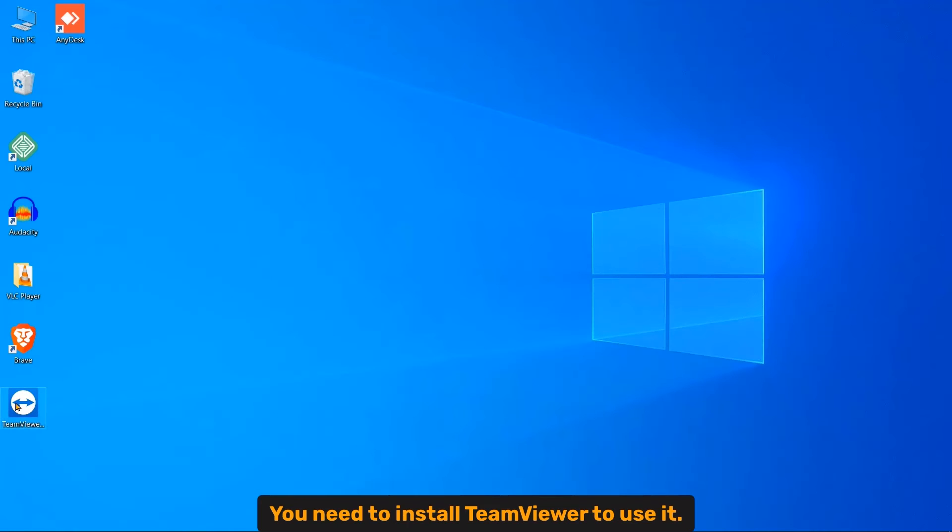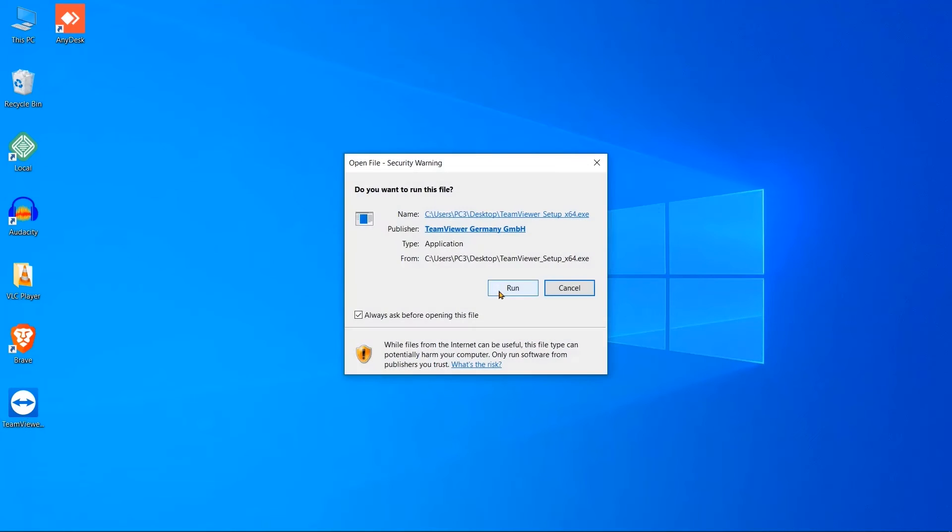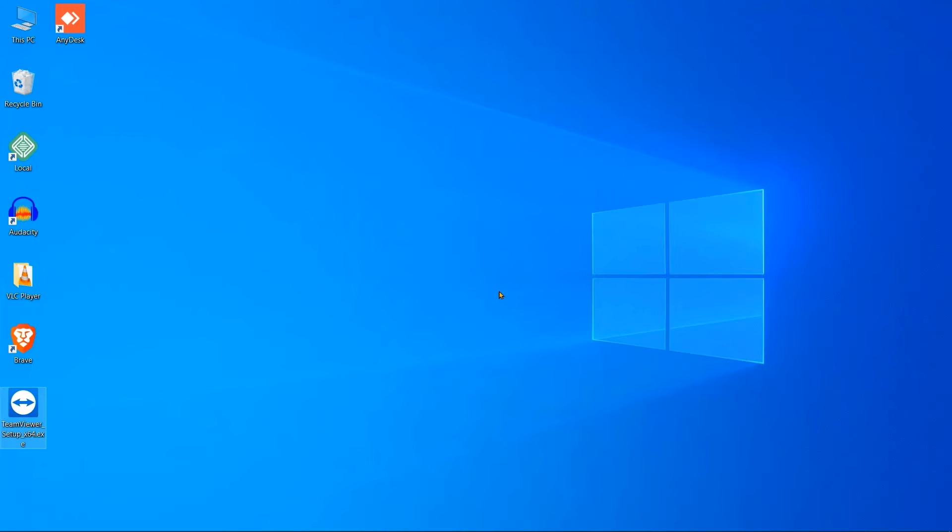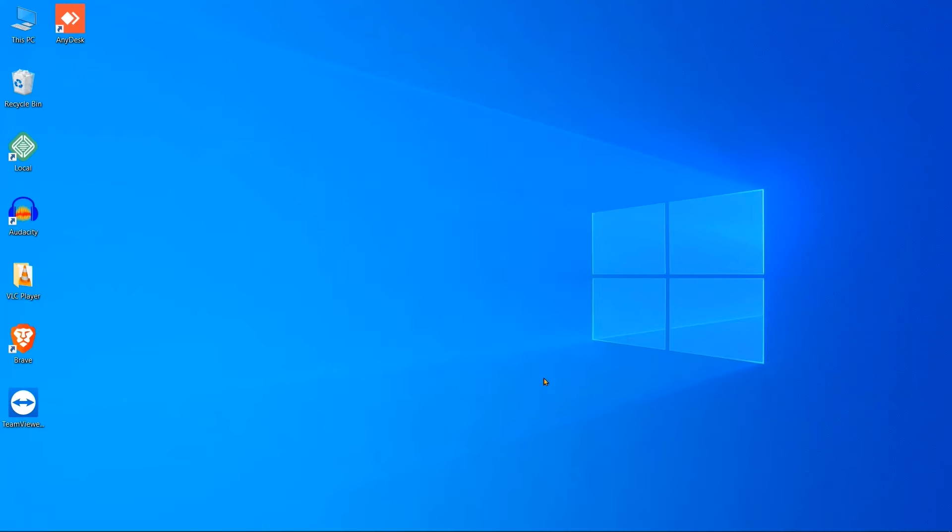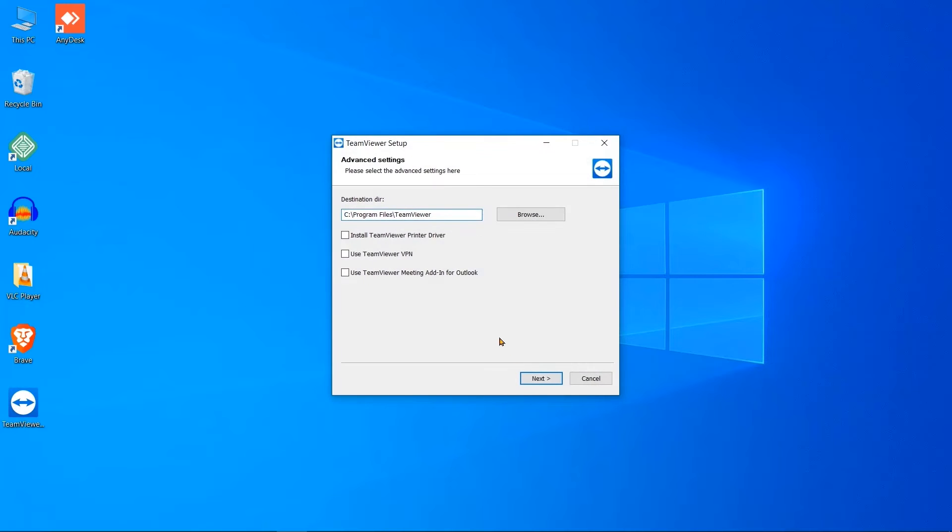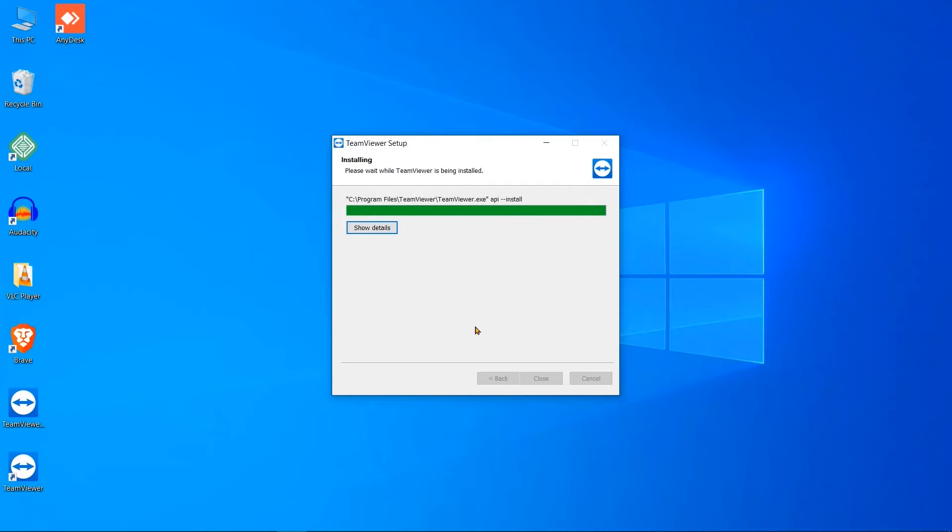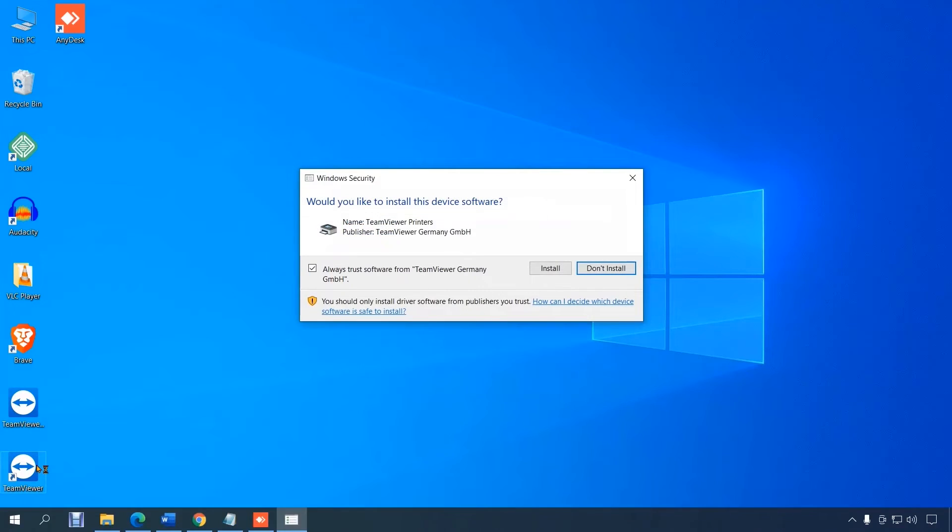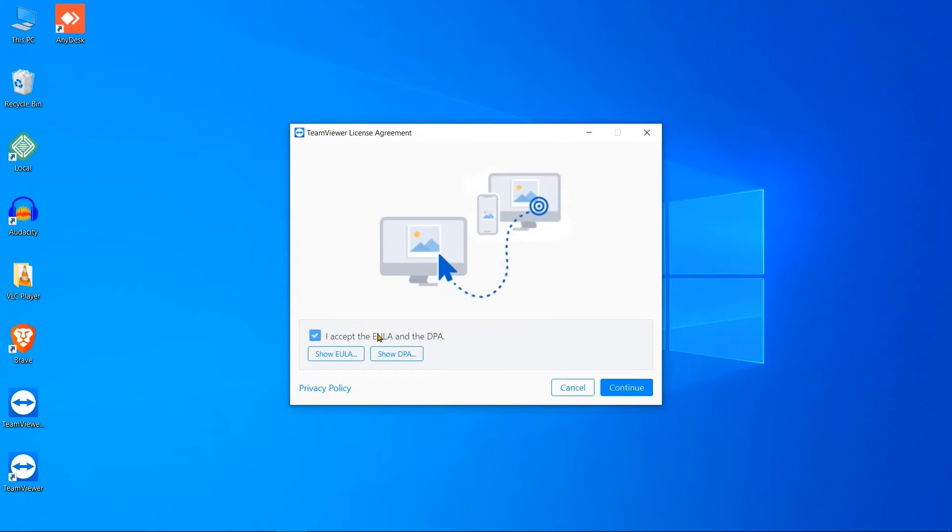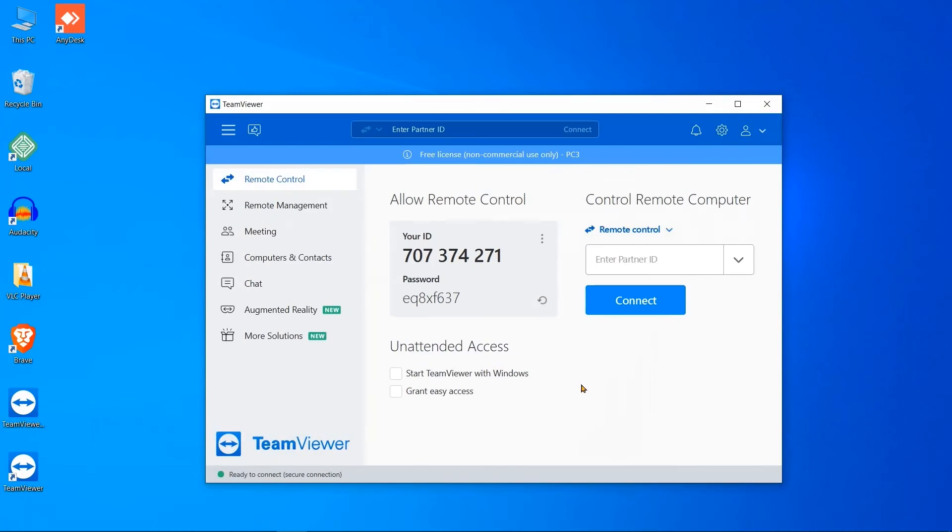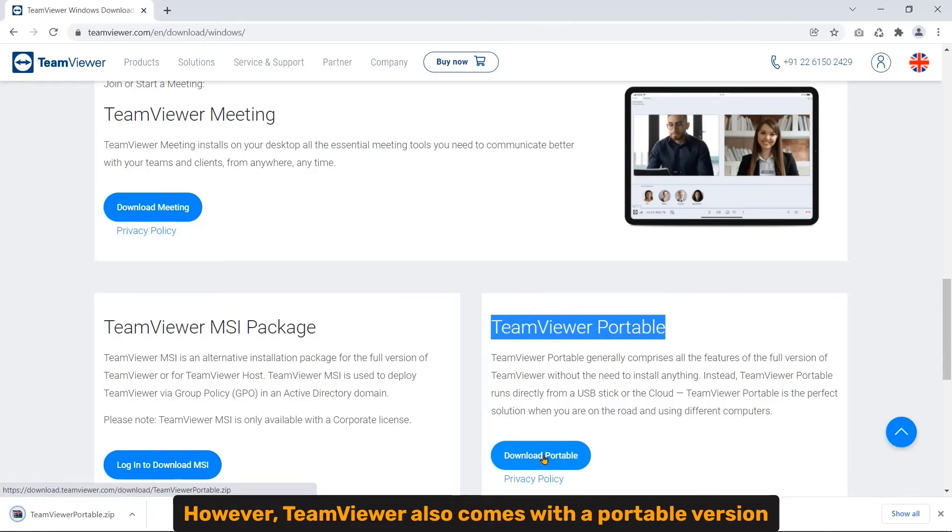TeamViewer you need to install TeamViewer to use it. However, TeamViewer also comes with a portable version.